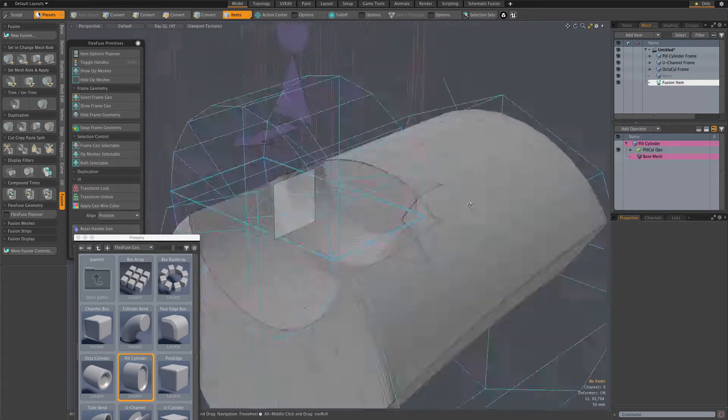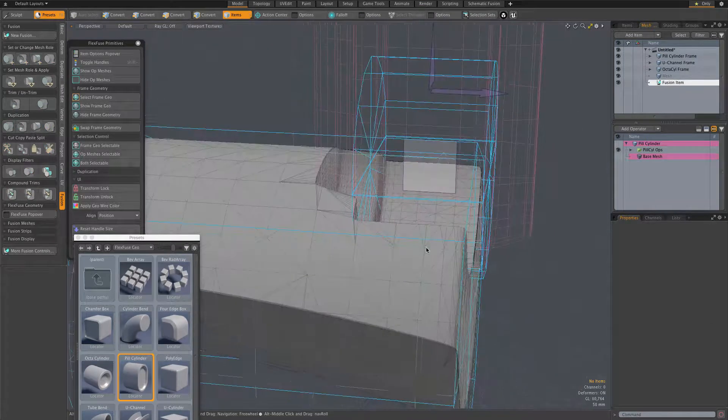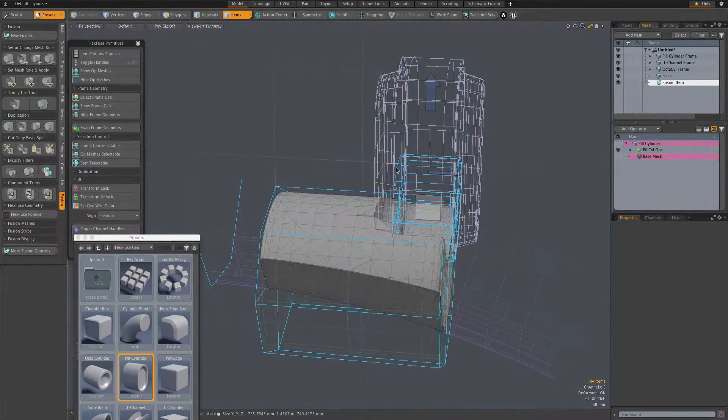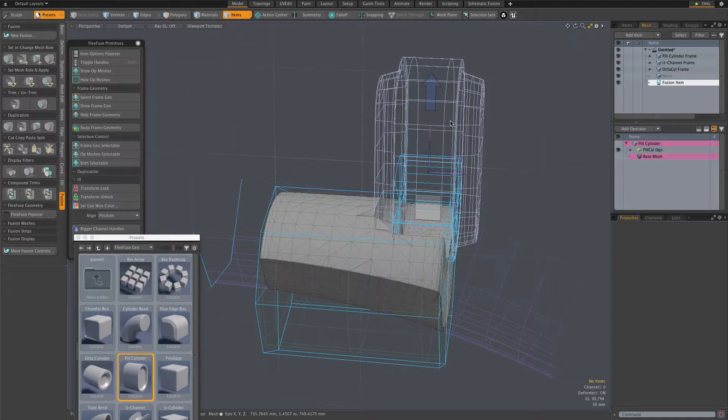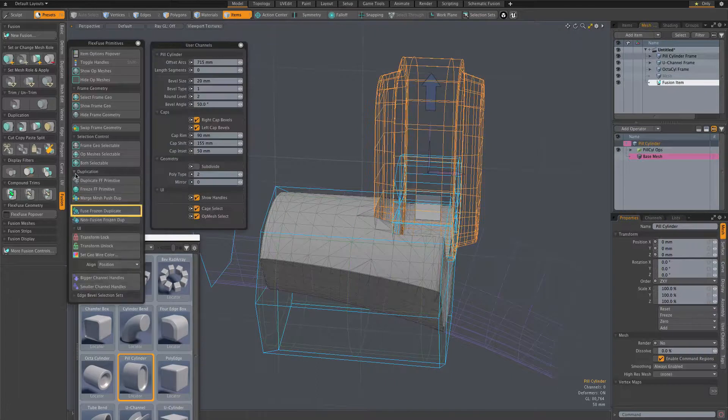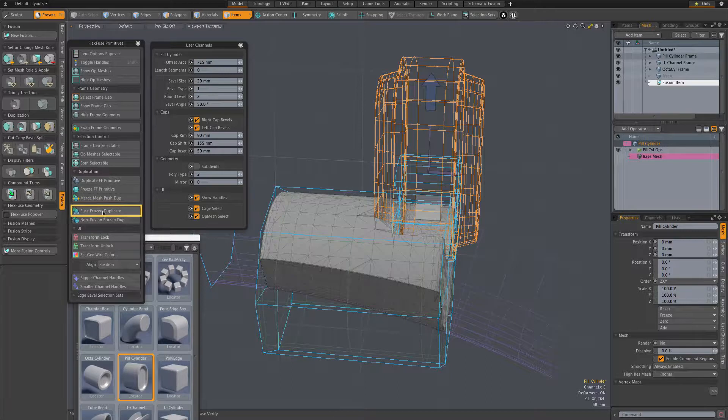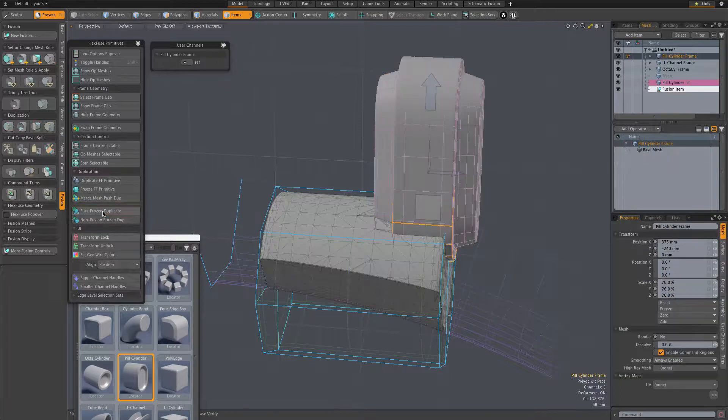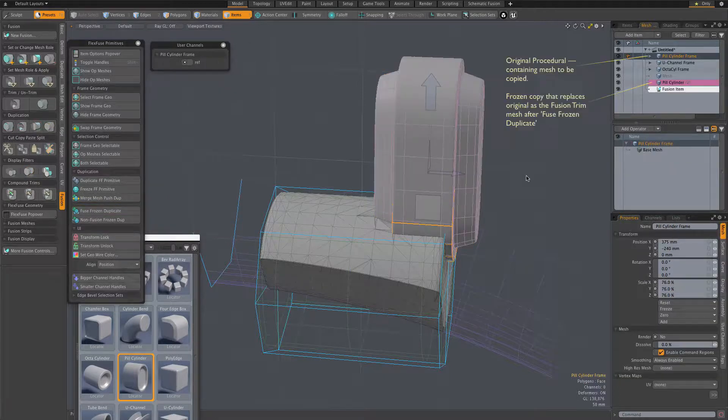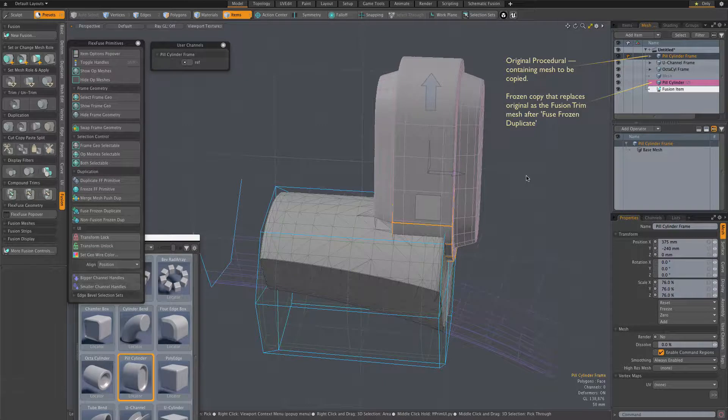In this case, I'm using the Fuse Frozen Duplicate option, which replaces the assembly's procedural mesh with a frozen copy as that fusion source mesh.